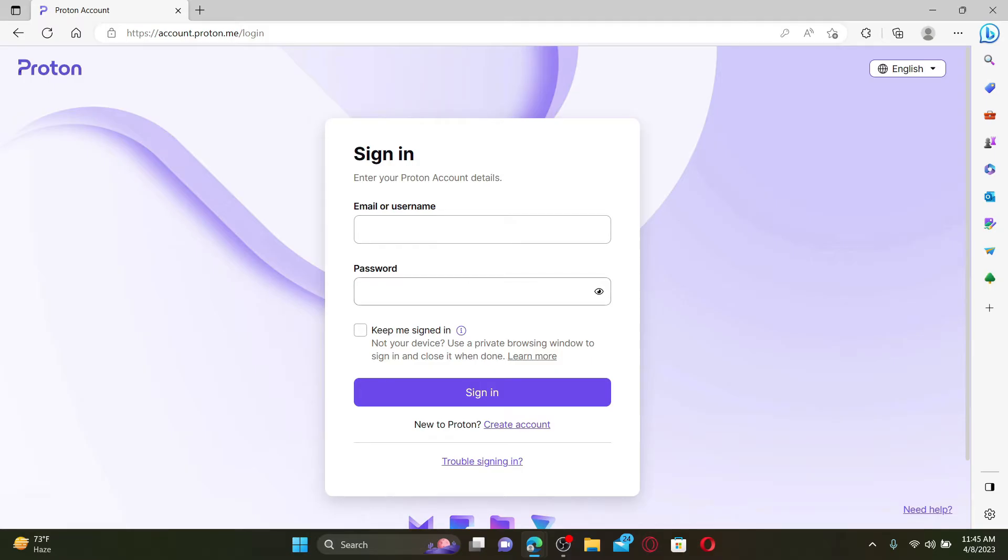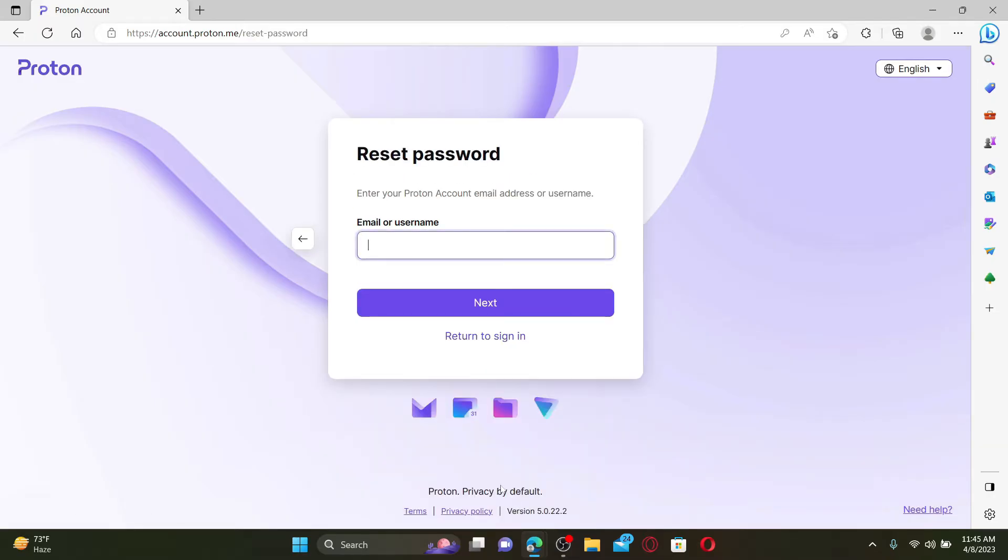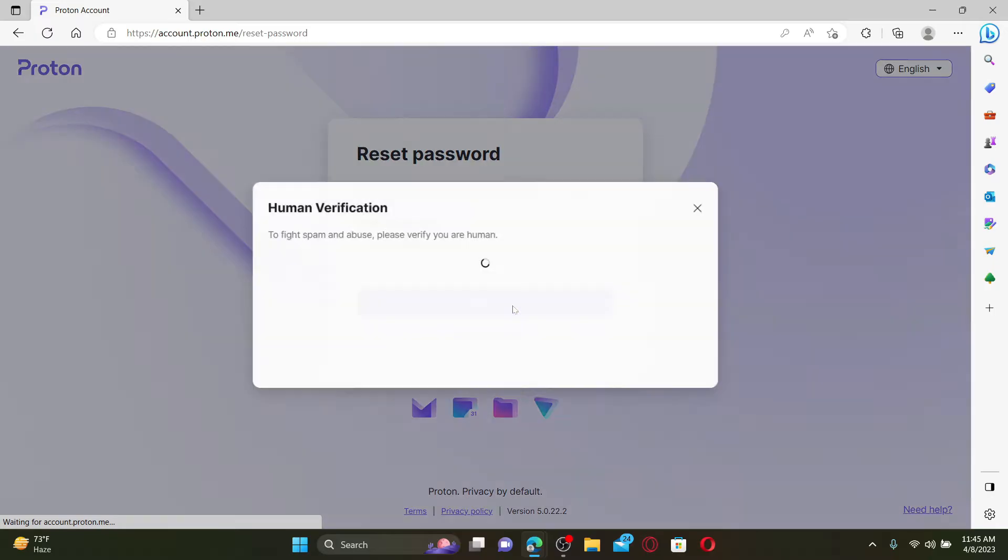If you've forgotten your password, click on the Trouble Signing In link at the bottom and click on Reset Password option. Enter the email address or username associated with your Proton Mail account and click on the Next button.